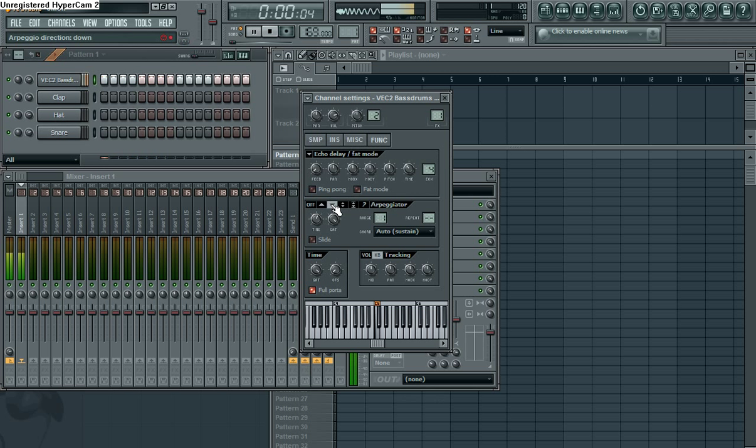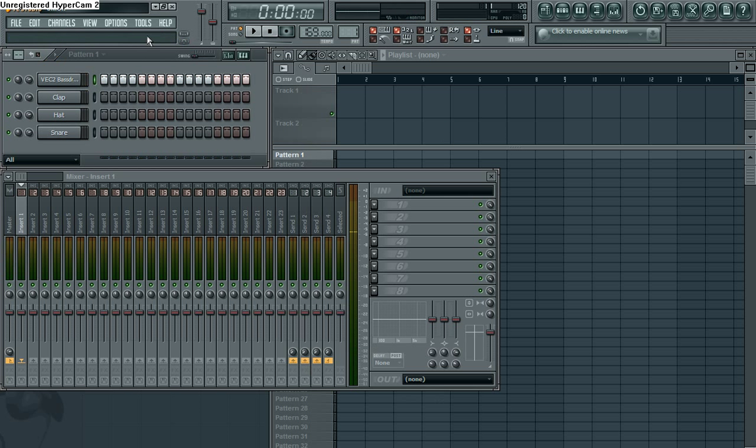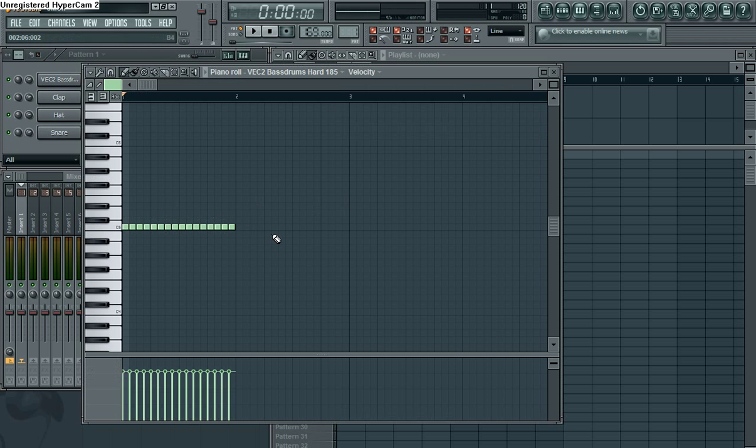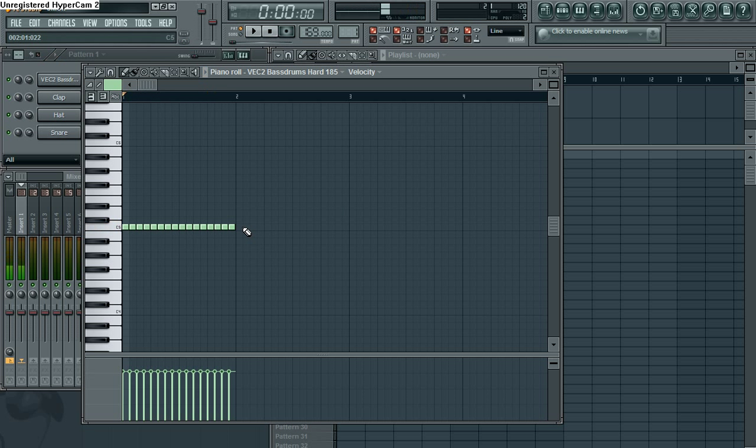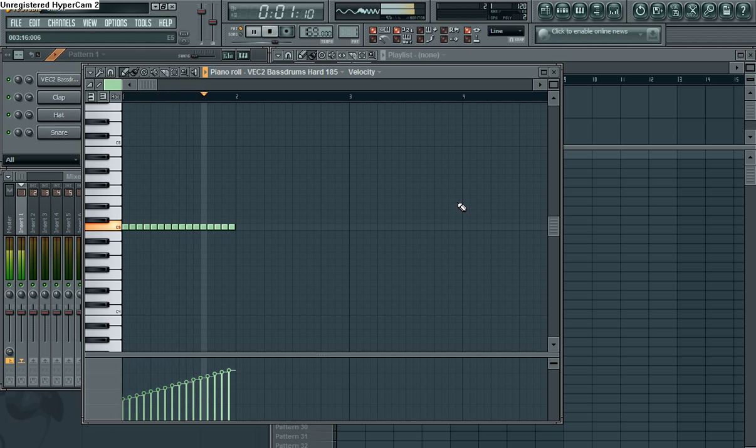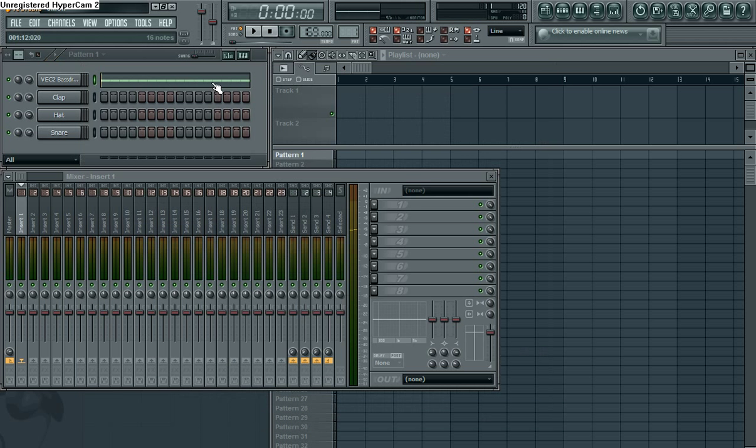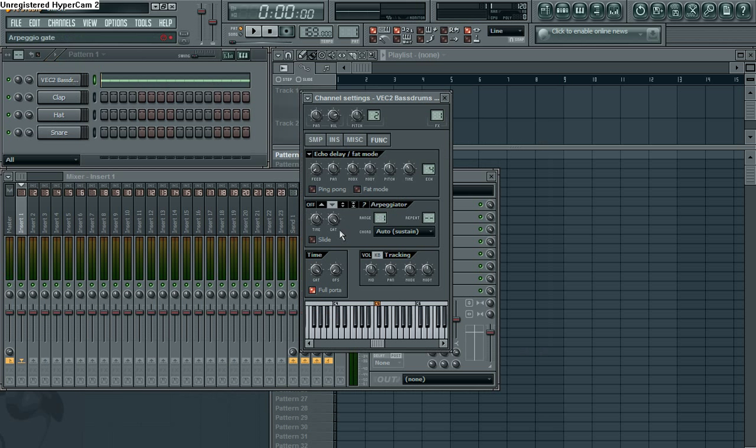Or you can use the arpeggiator. But you have to be careful. When you use the arpeggiator or crossfade, whichever one you use, you've got to send it to the piano roll. Otherwise it'll just drag on forever. Or you can modify the line. But it's your choice.